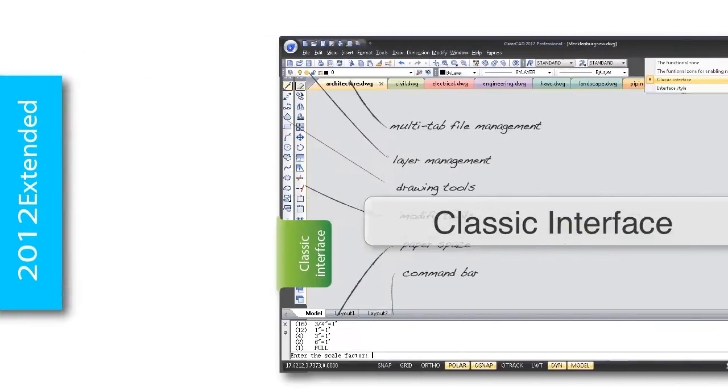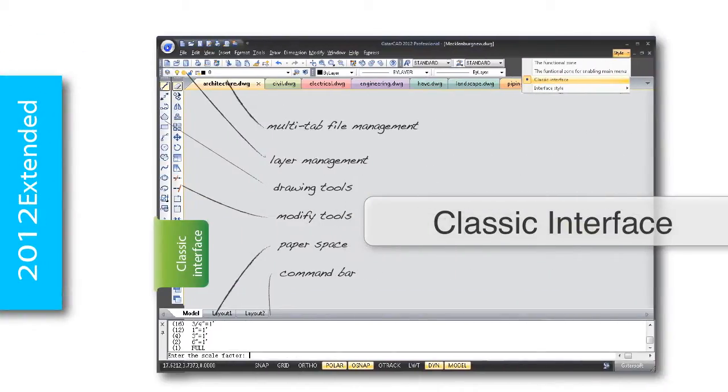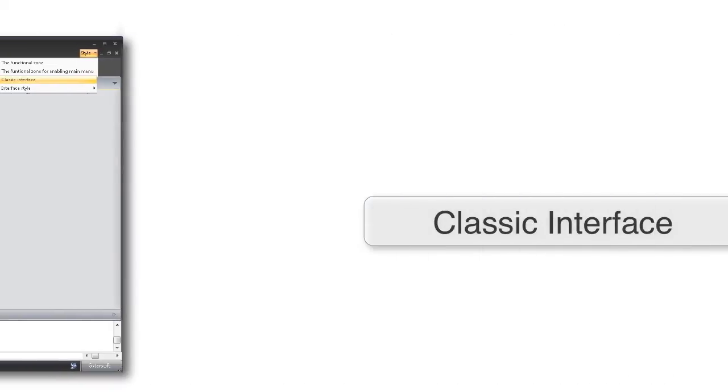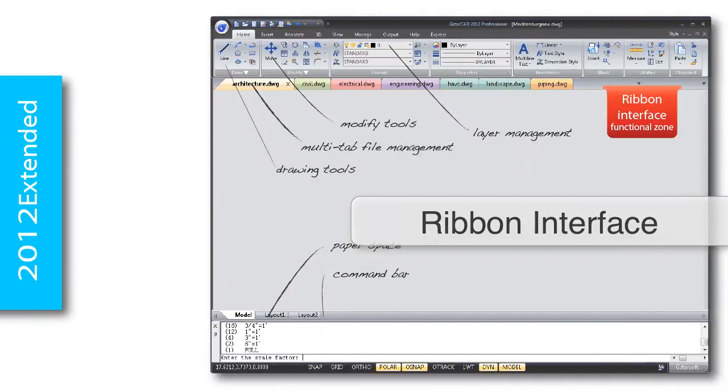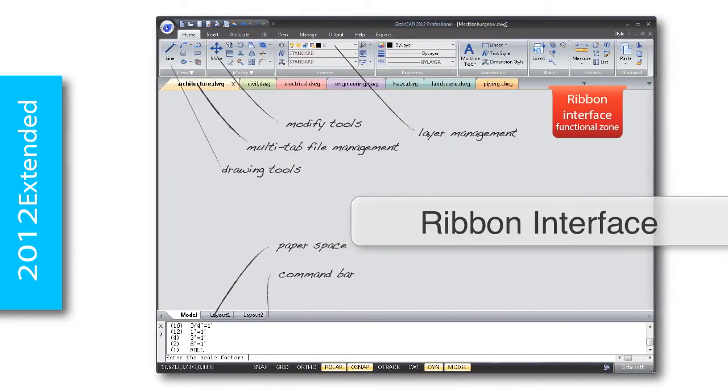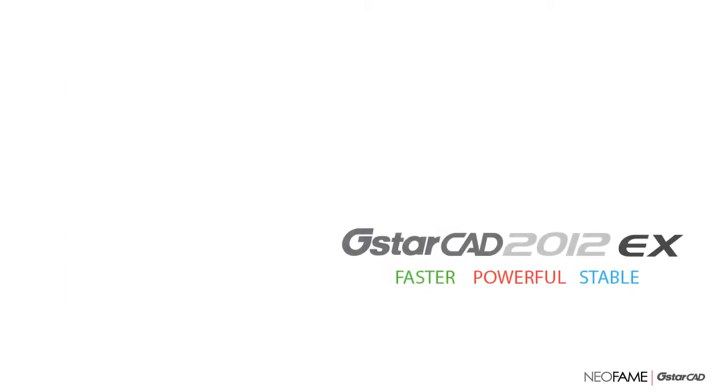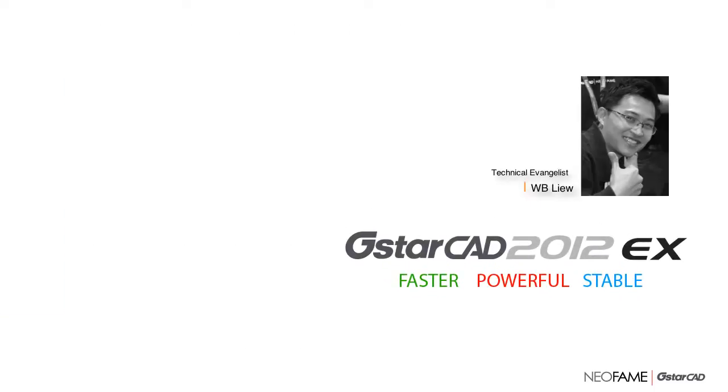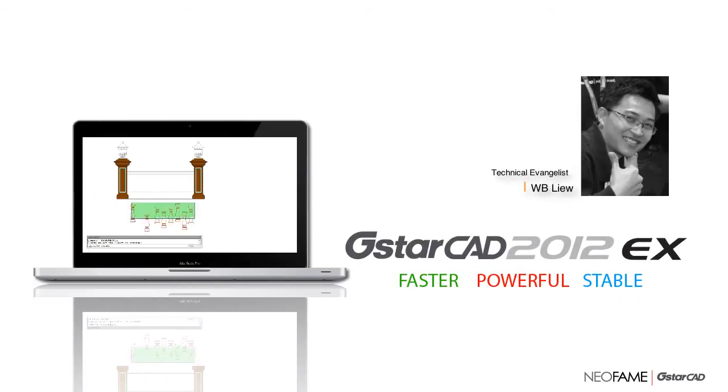GSTARCAD 2021 EX has been reinvented and improved to deliver greater performance and packed with innovative features in the new express tools. Allow me to introduce a few of the exciting new features available in GSTARCAD 2021 EX.